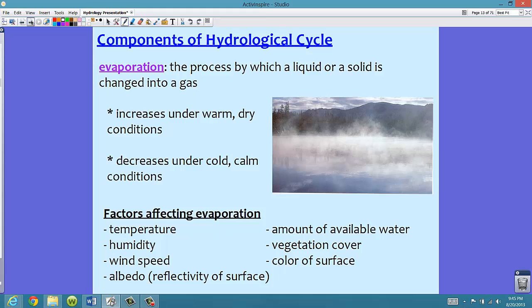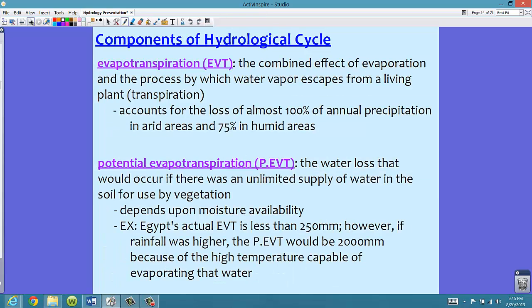Now we're going to get specific with parts of plants — this is 3B, which is evapotranspiration. In your textbook and on Paper 1, you can abbreviate evapotranspiration in all capitals as EVT. So if you see EVT, it means evapotranspiration.